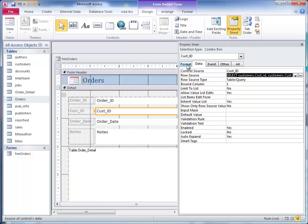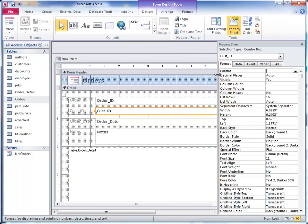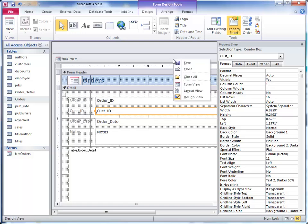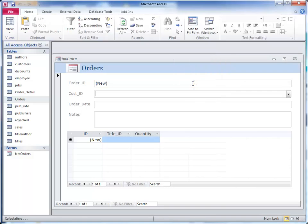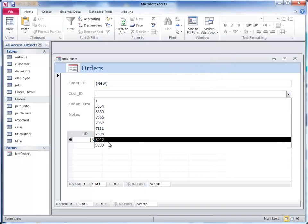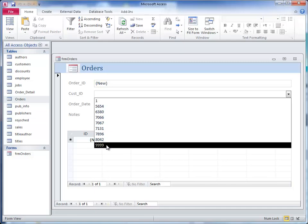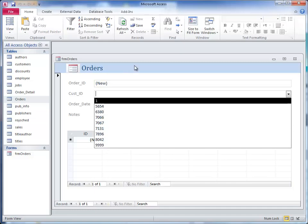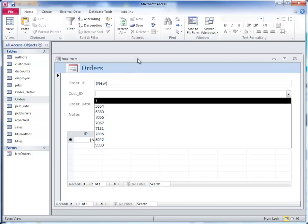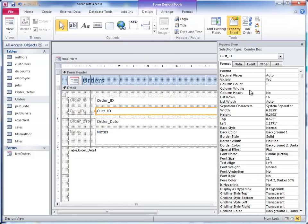If we go over to format, this is again for the combo box. It says column count one, and what that means is that all we have is one column that will show. If I was to go over here to the form view and click on that, you'd see that all I have is the customer IDs. As you know, we want to see more than that. I'm going to go back to design view and change the column count to two.